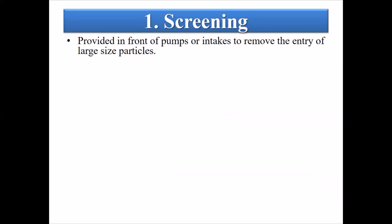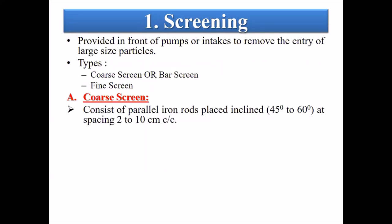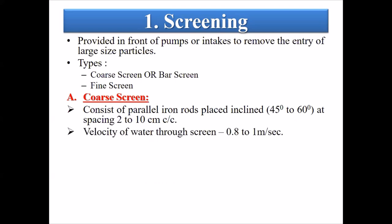The first treatment at a water treatment plant is screening. The main object of screening is to remove large-size floating matter. Types of screening include coarse screen, bar screen, and fine screen. Coarse screen consists of parallel iron rods placed at an inclination of 45 to 60 degrees, with spacing of 2 to 10 mm center to center. Velocity of water through the screen is 0.8 to 1 meter per second.